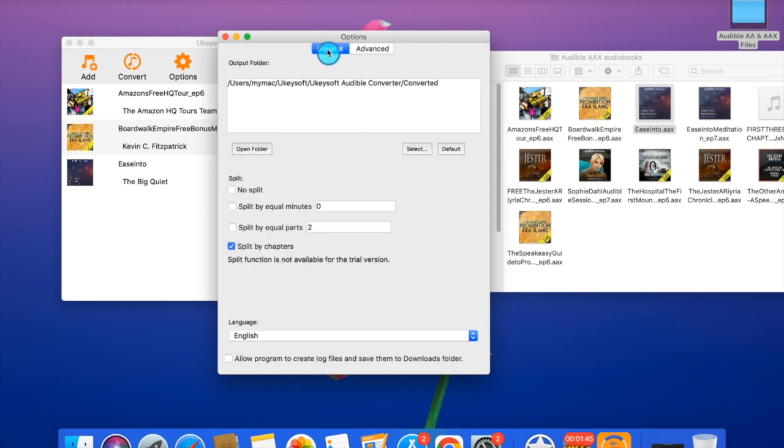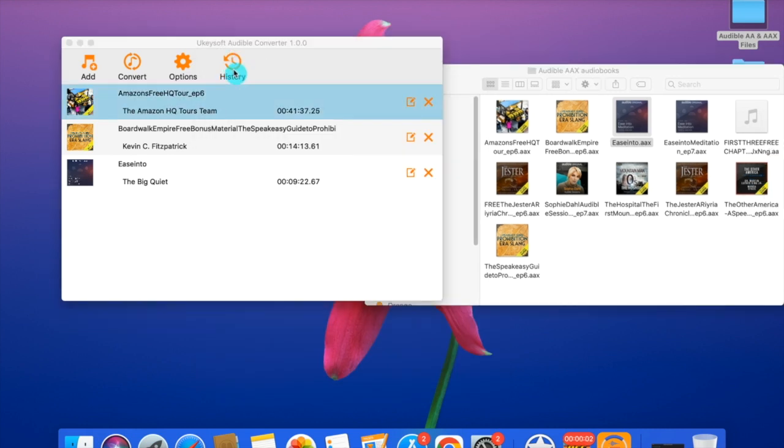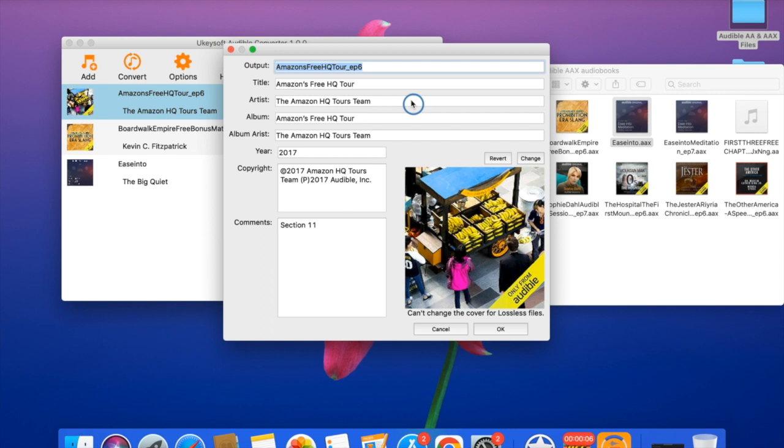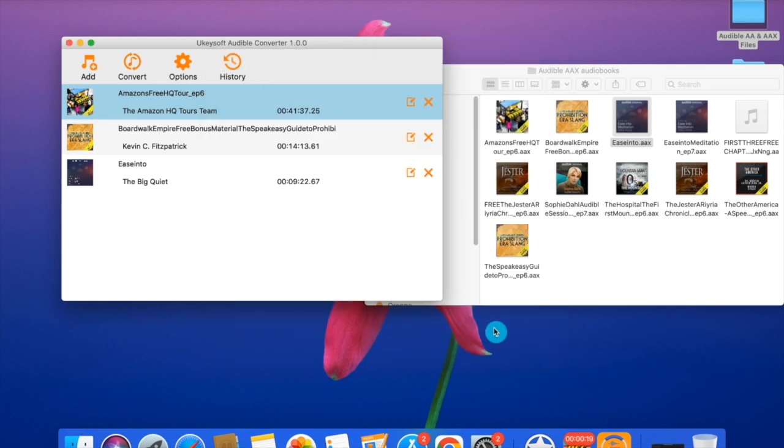That's it for the setup. After you've got all the output files set up, you can also press the little icons here to change the ID3 tags, such as the output name, the title name, the artist name, the album's name, and so on. Press OK if you don't want any changes. After you've done all this setup, press the convert button to start converting.